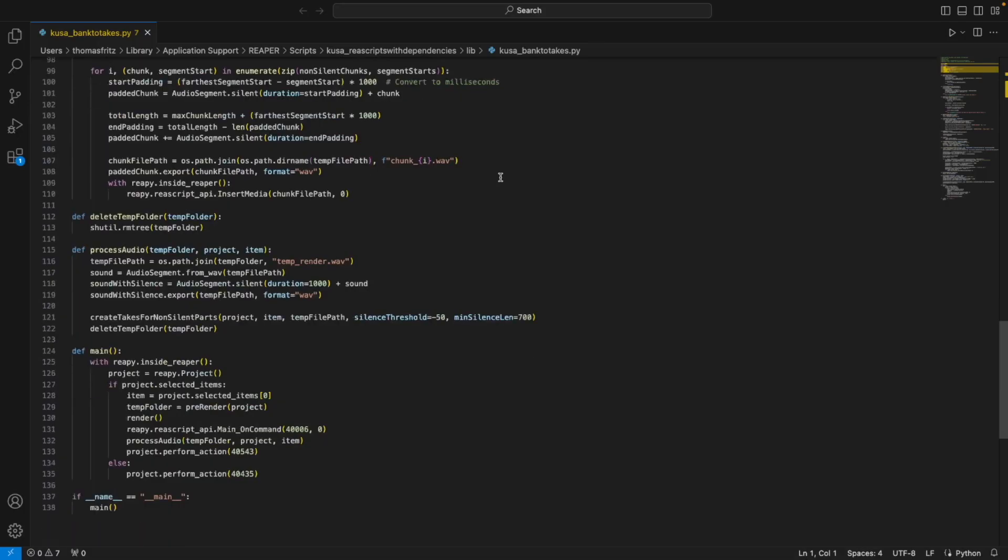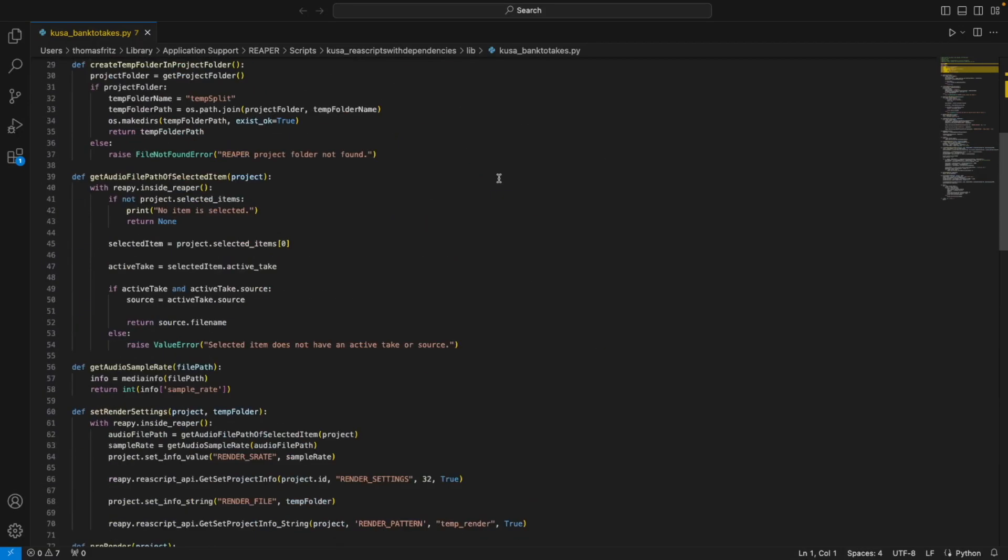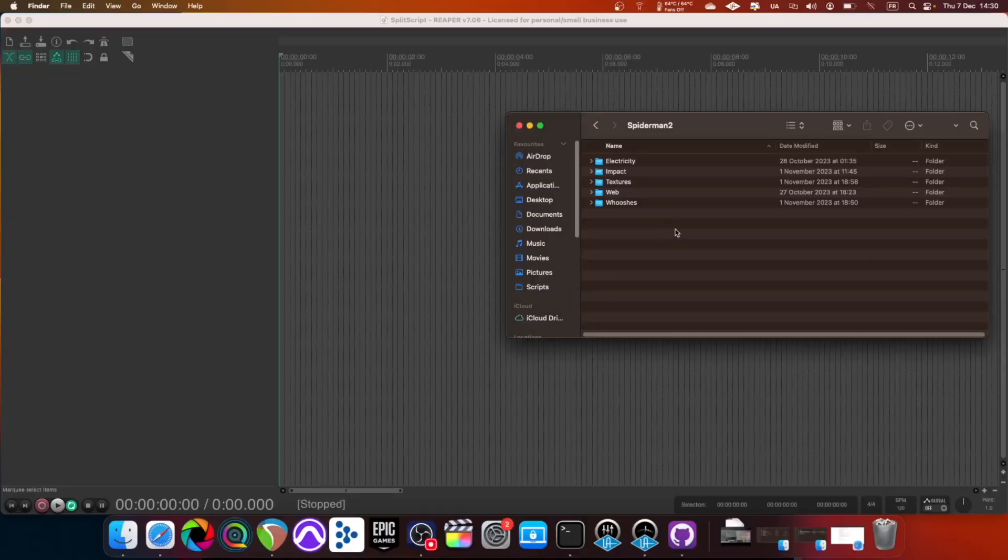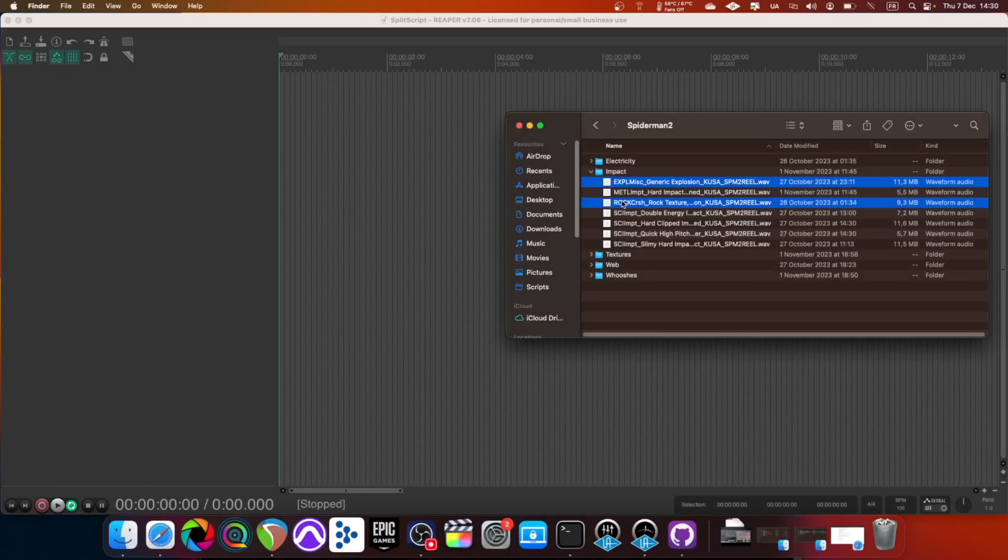So I made this script that detects iterations of sound in a single audio file. Here's the soundbank I made for my Spider-Man 2 redesign.